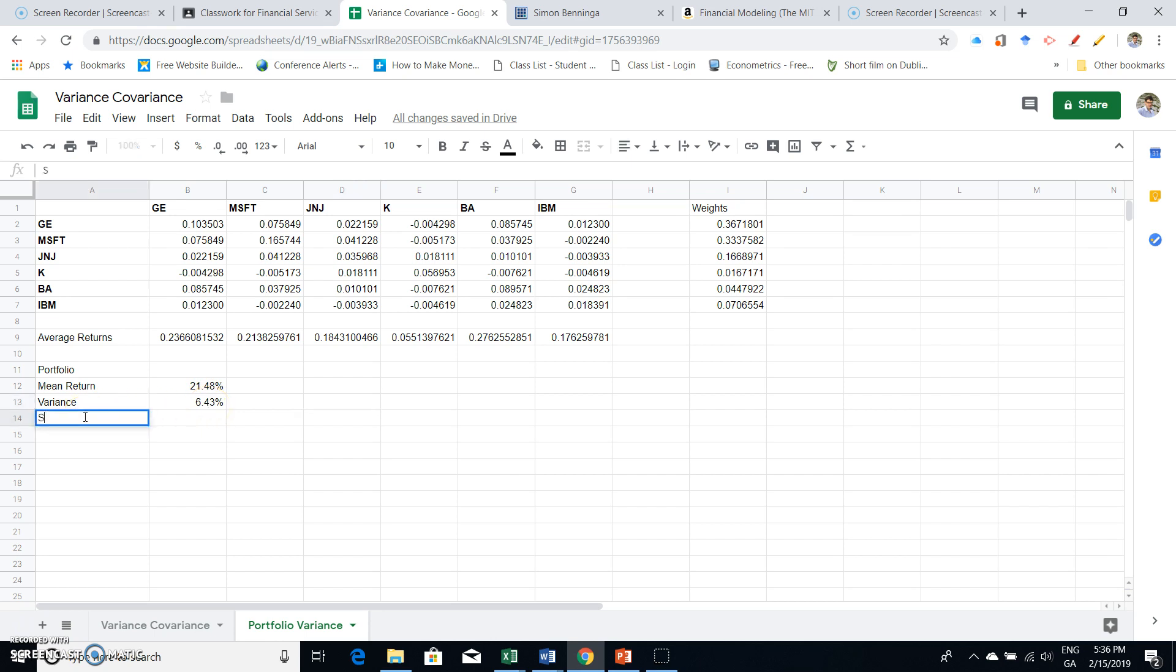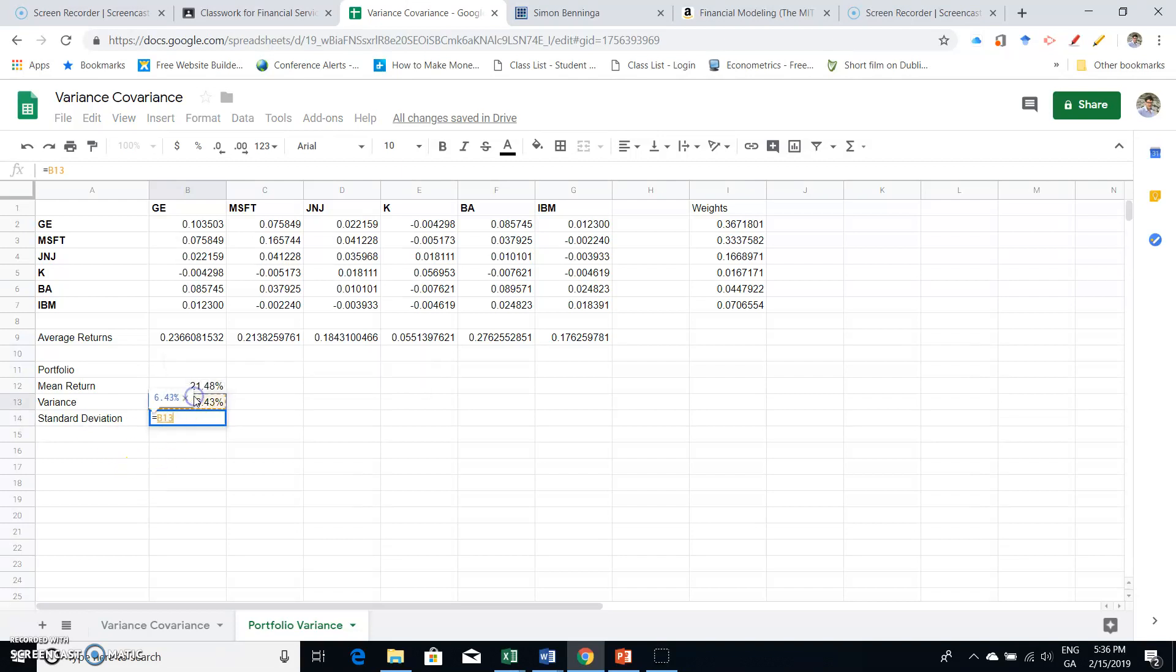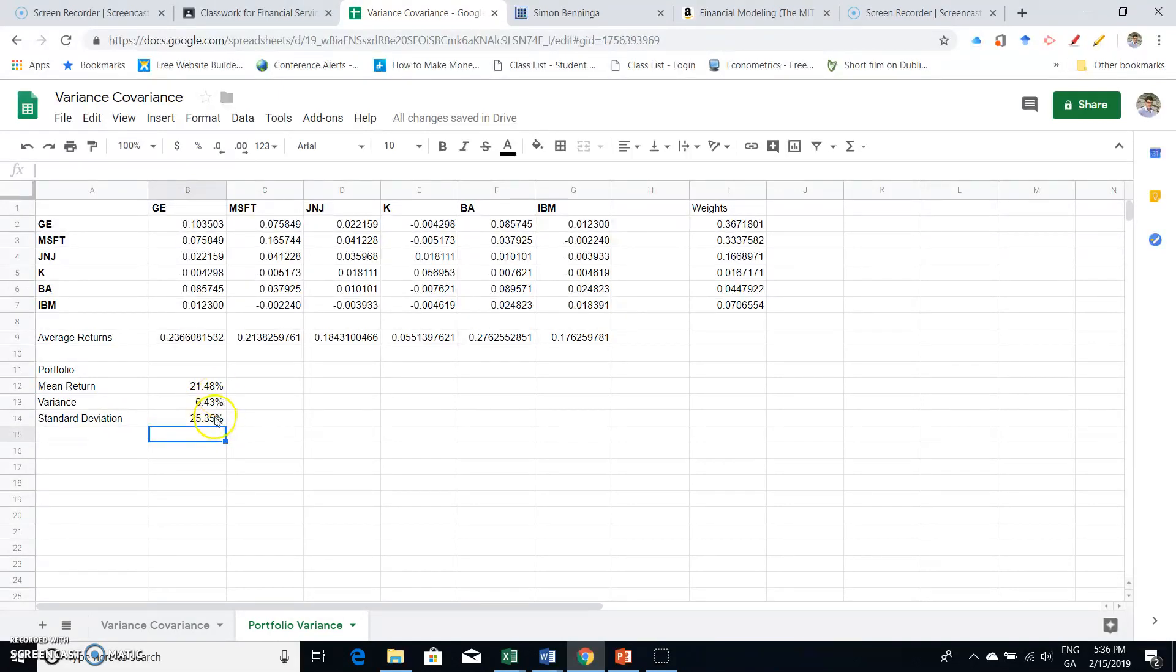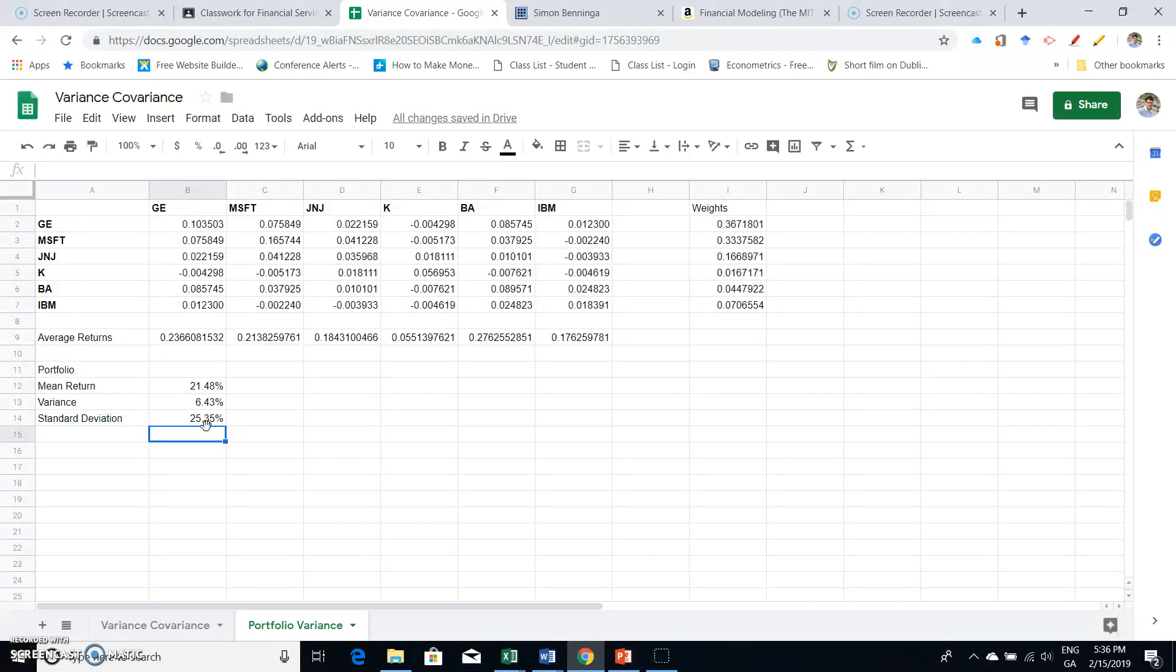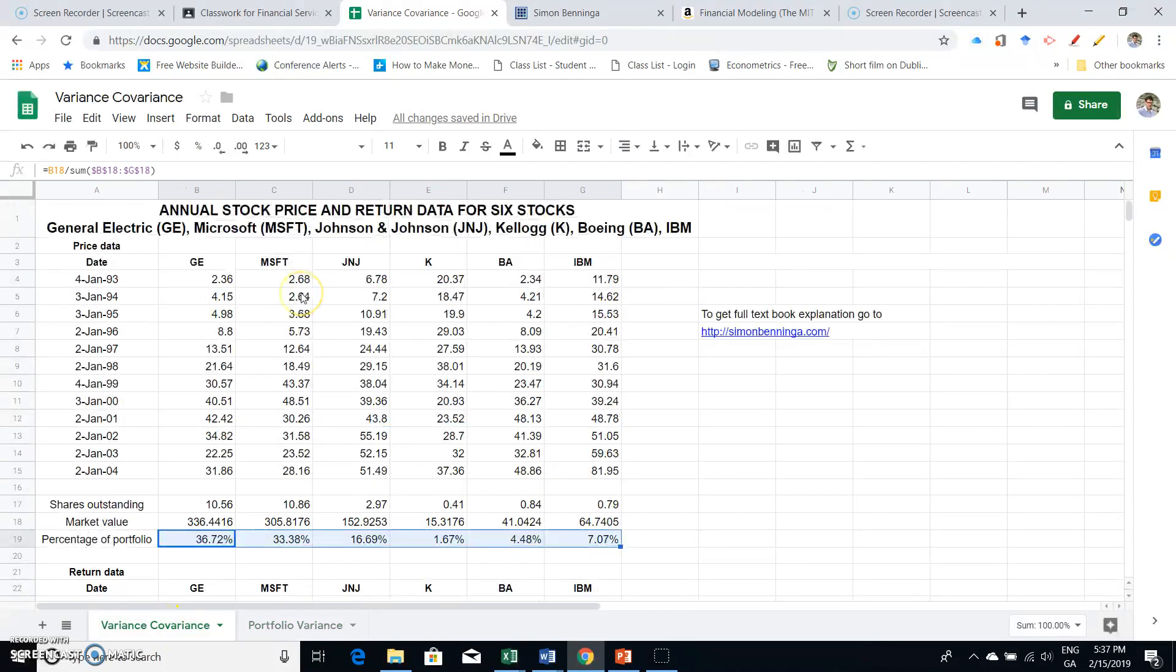To get the portfolio standard deviation, all we need to do is take the square root. We can take this value and put it to the power of 0.5. Anything to the power of 0.5 is the square root. The standard deviation here, not surprisingly, is bigger than the variance, and it's 25.34%. That's the portfolio standard deviation.